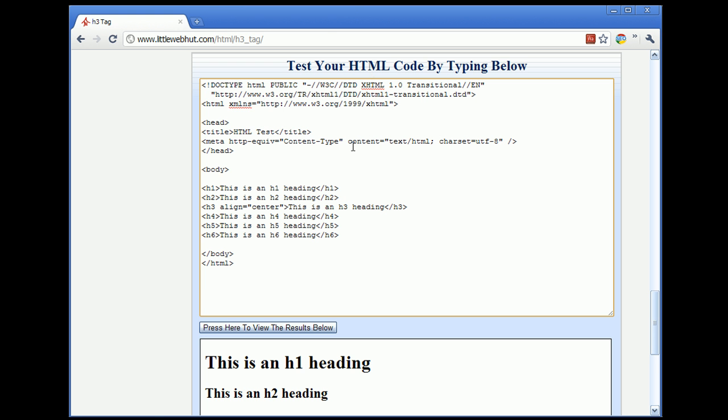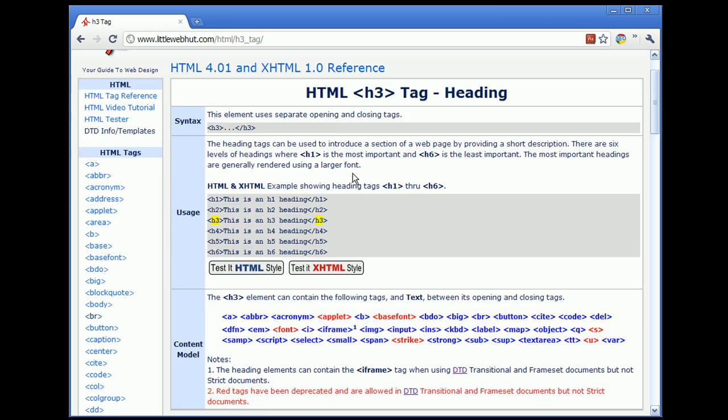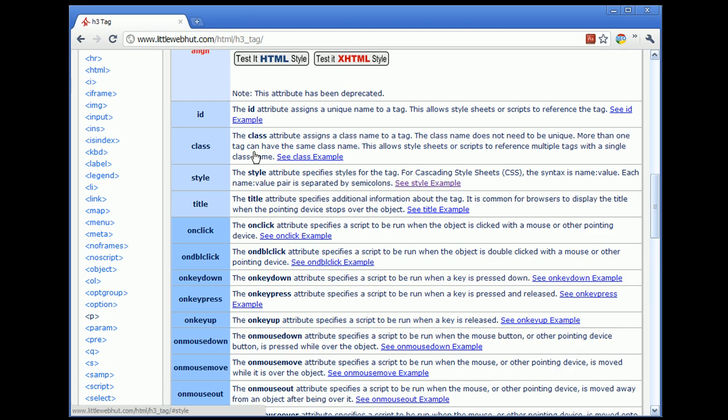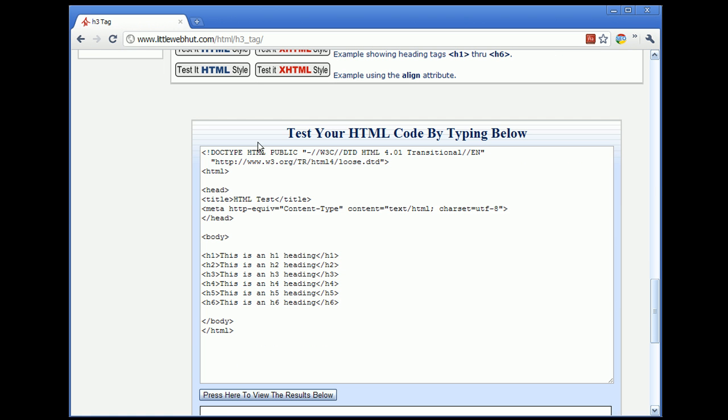Now let's scroll back up to the top of the page and click on the Test it HTML style. Here you can see that we are planning on using HTML instead of XHTML. And we are planning on using HTML version 4.01. And again, transitional means that we may be using deprecated elements and attributes.